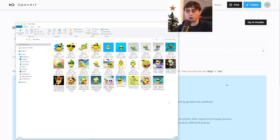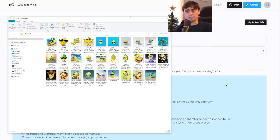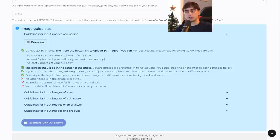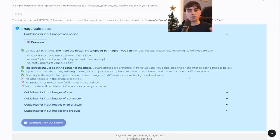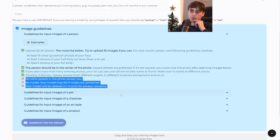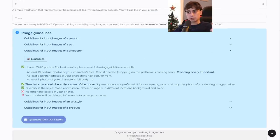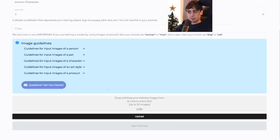What you're doing is creating your very own AI model. They have very different guidelines for each category. If you're doing yourself, you want 20 to 30 photos: 15 close-up portrait photos of your face, three photos of half your body chest up, and two photos of your full body. The person should be in the center of each photo. Make sure they're in different places with different shirts and clothing — diversity is very important. Their don'ts: no other people, no nudes, and your model is deleted after one month for privacy.